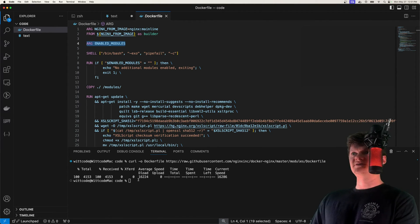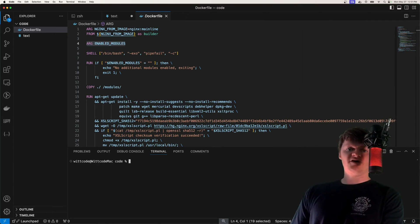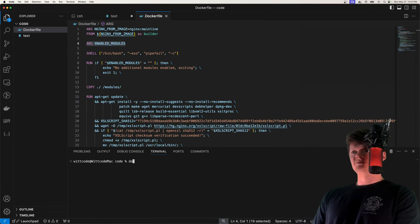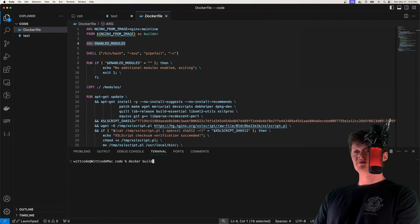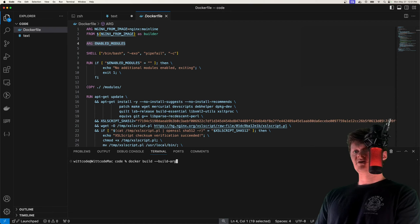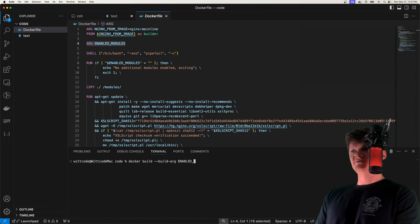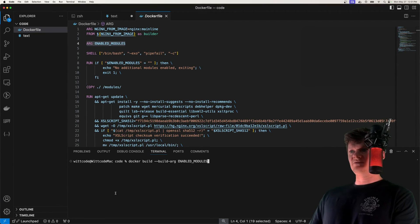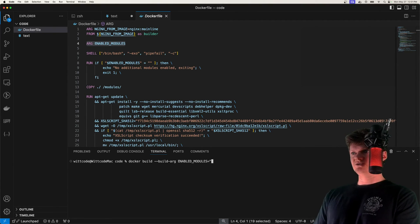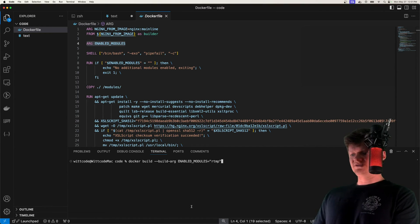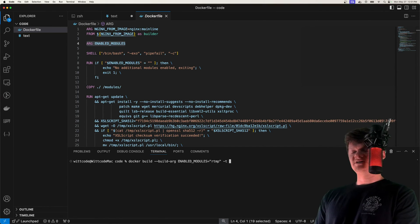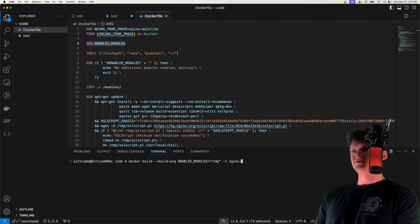So what we basically need to do is just build a Docker image and provide this argument. So we do docker build, specify a build argument, and then enabled underscore modules. And we set that equal to RTMP. And then let's just name this image what we want. So I'm going to do -t NGINX RTMP I.